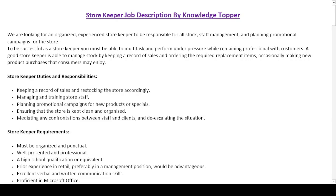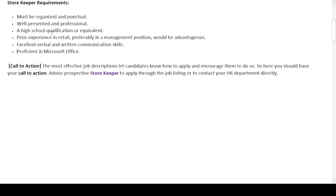After the duties and responsibilities section, we have the requirements — or qualifications — section. This section includes the education, skills, and sometimes experience requirements that a potential candidate must meet in order to qualify for the job of a storekeeper.